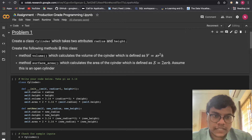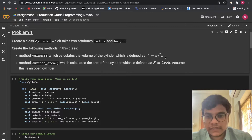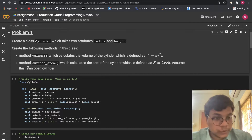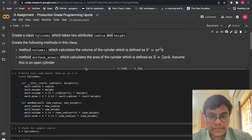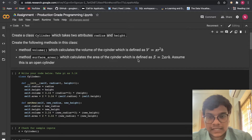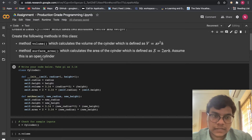Create the following methods in this class. Method 1 is volume, which calculates the volume of the cylinder defined as V = π r² h. Method 2 is surface area, which calculates the area of the cylinder defined as S = 2πrh, assuming this is an open cylinder.